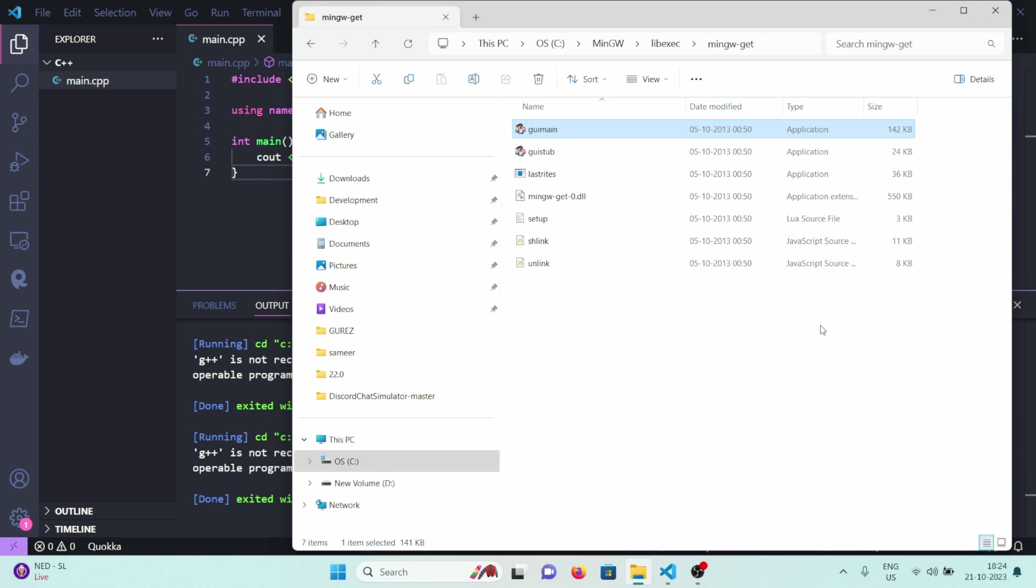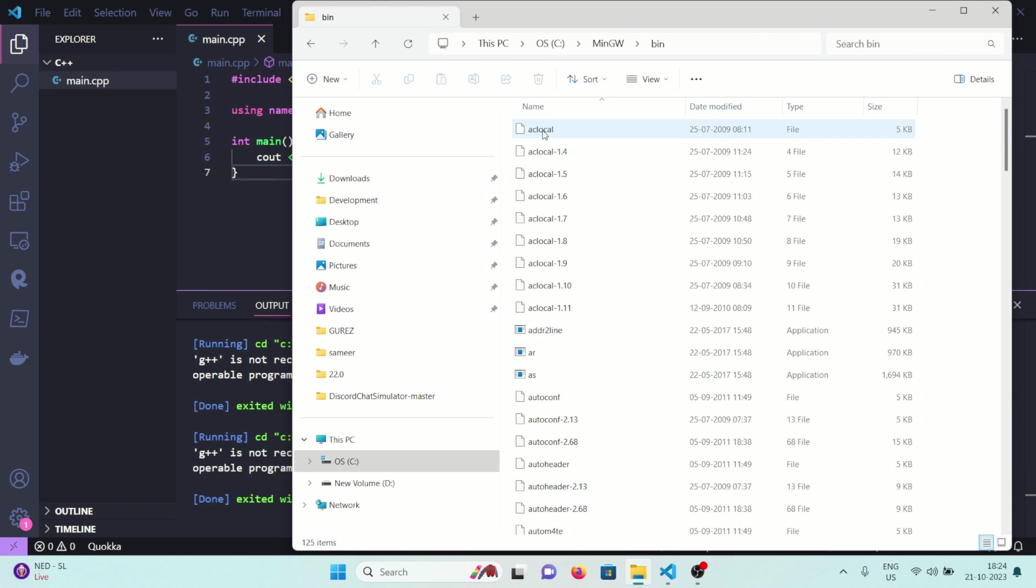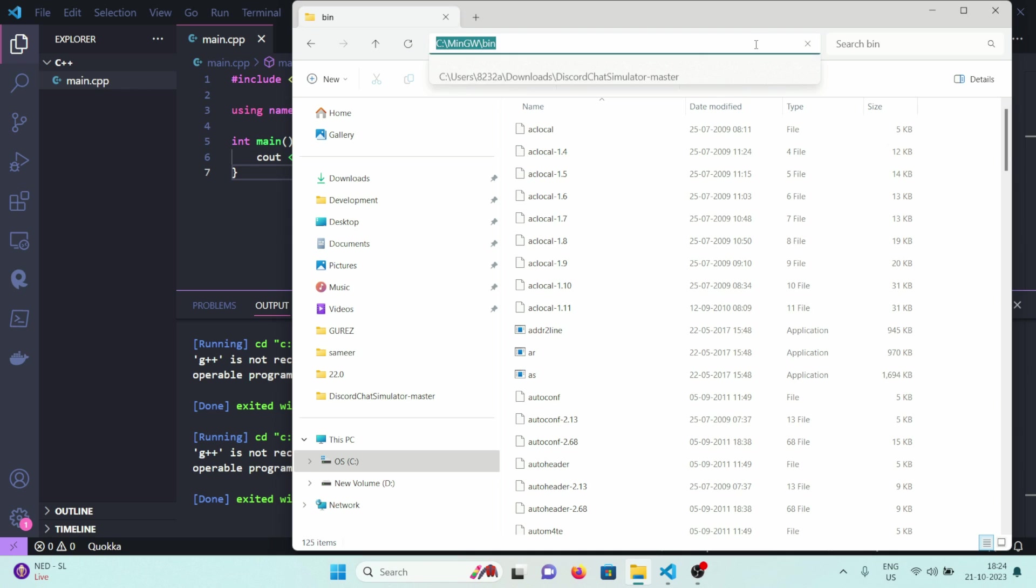And you will be taken to this folder. Here you will see MinGW, lib, GCC, MinGW-get, something like this. What you need to do is you need to click on this MinGW and you need to click on bin, open this folder, and click on this bar right here. Now select all the text that is here and copy it. Just copy the text and close the file explorer.